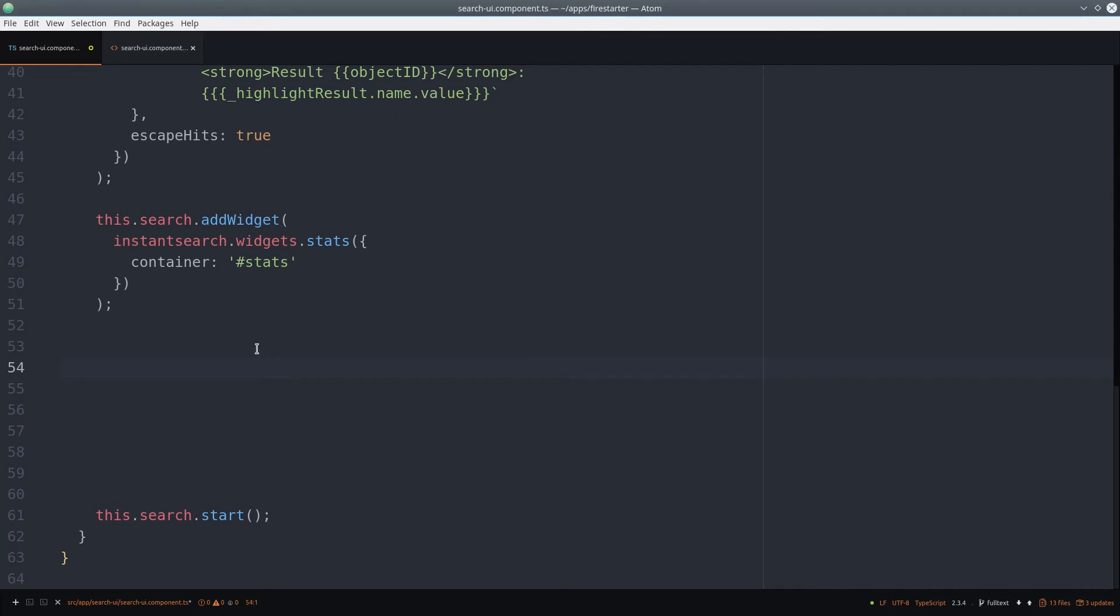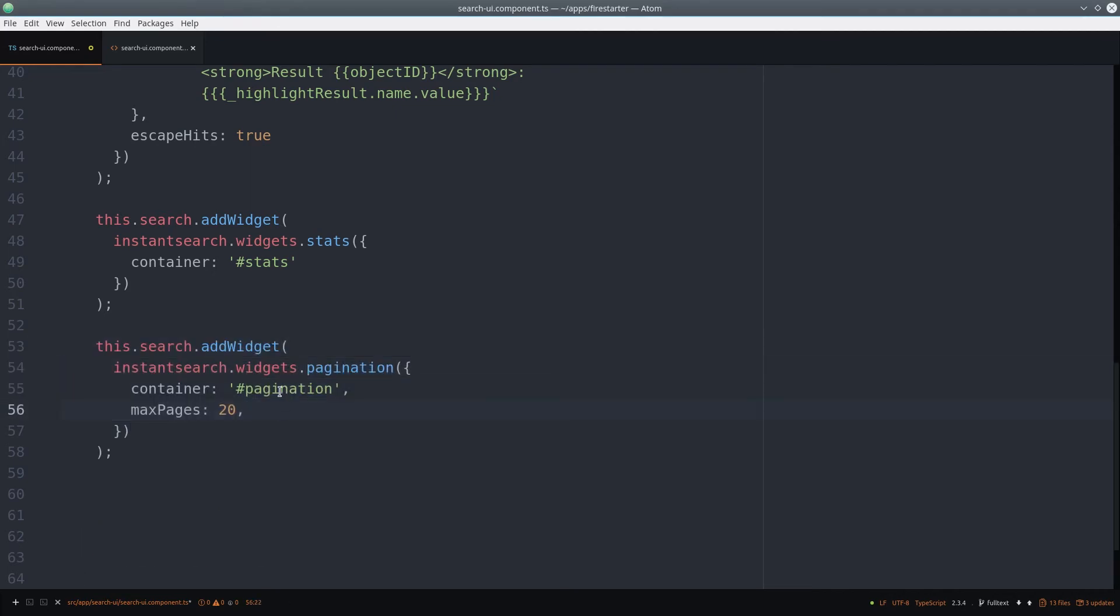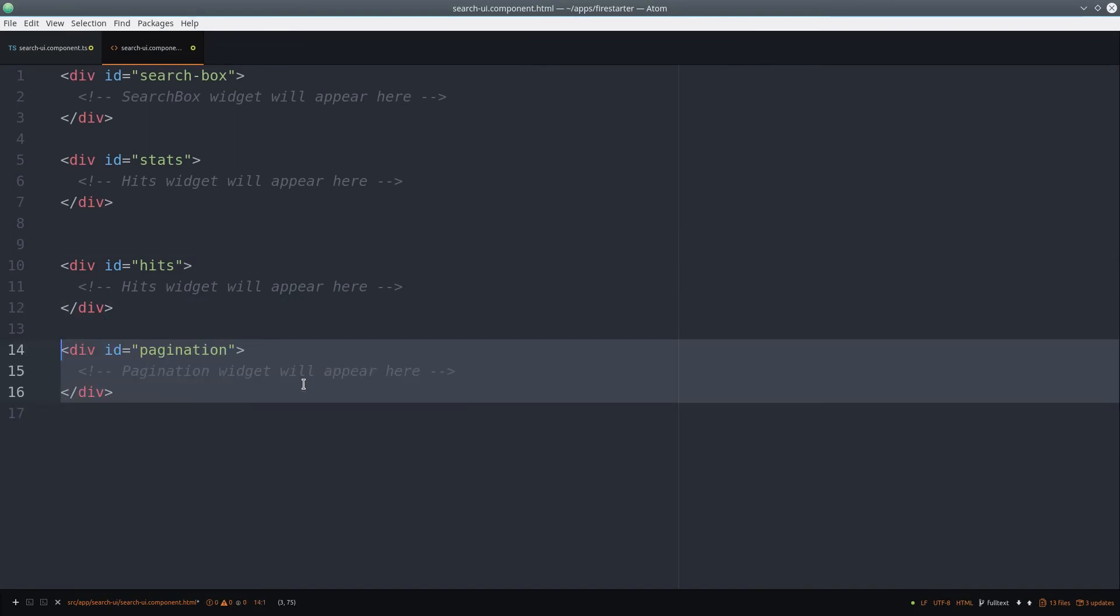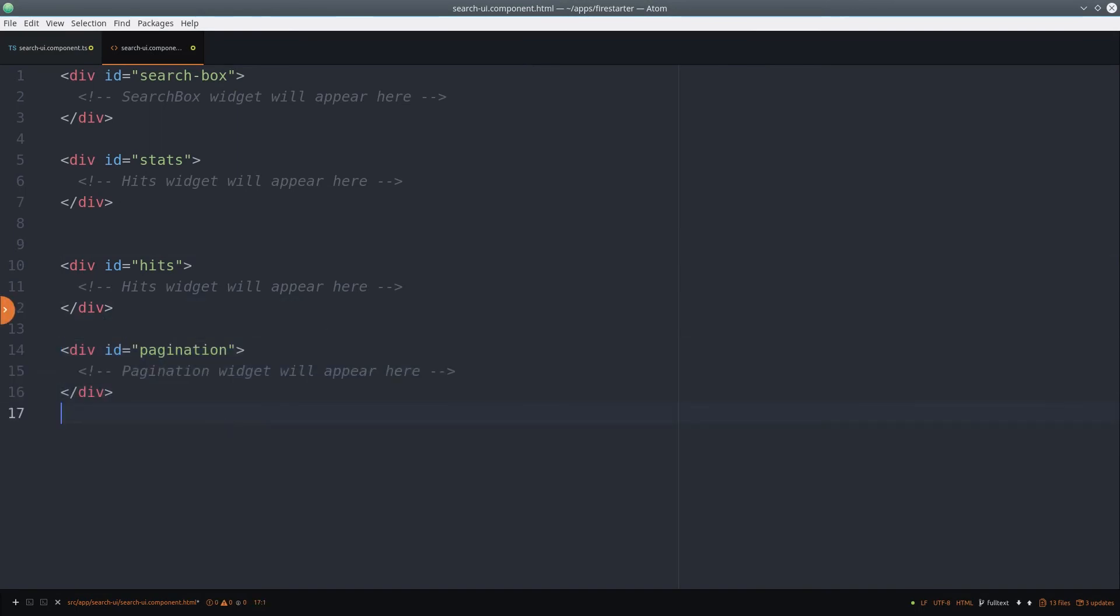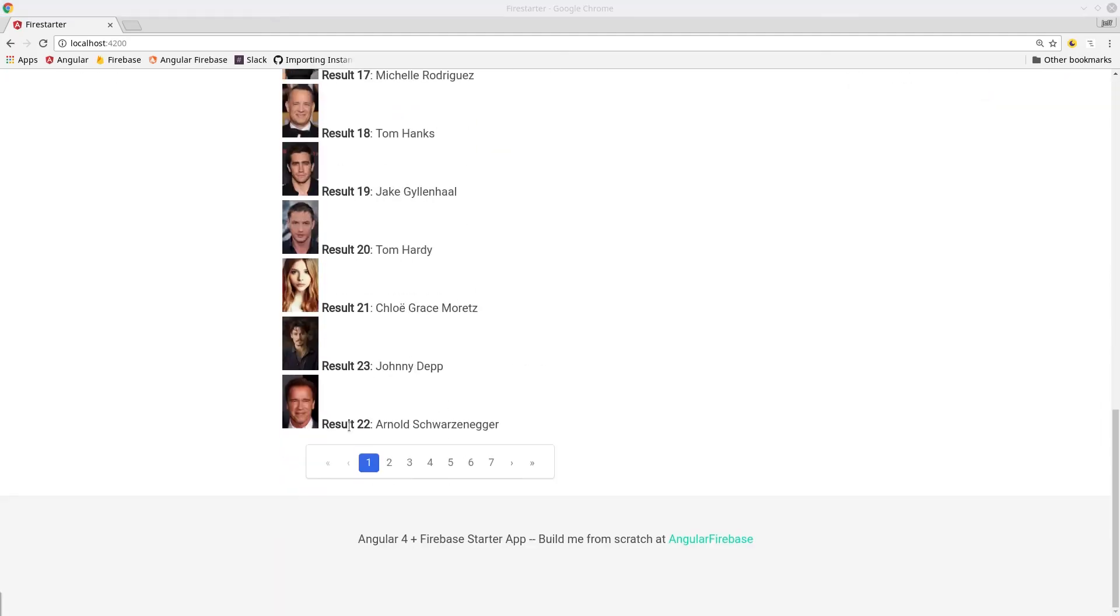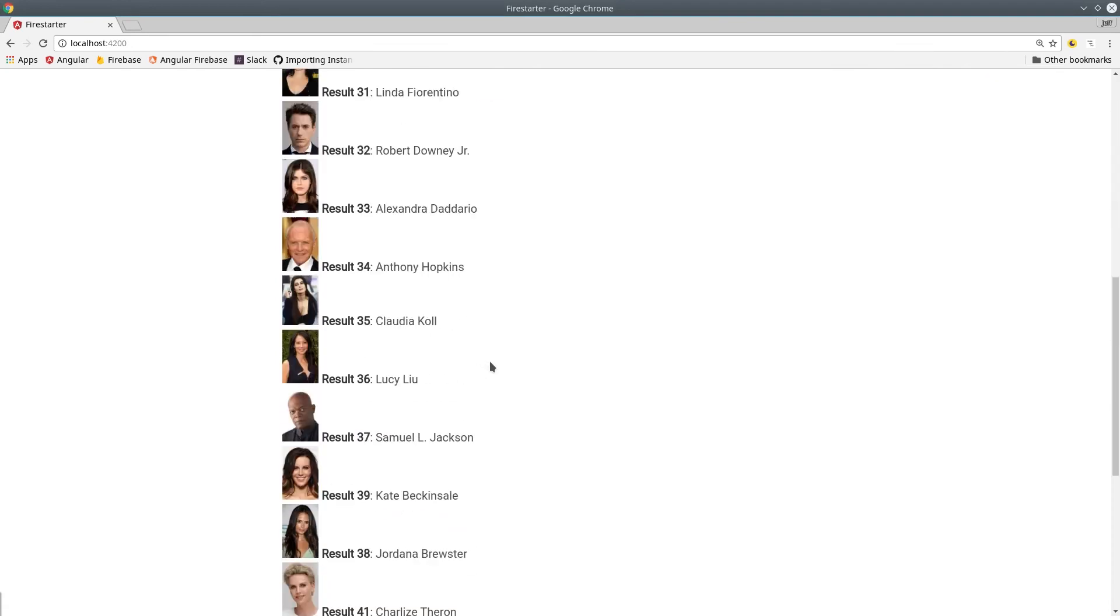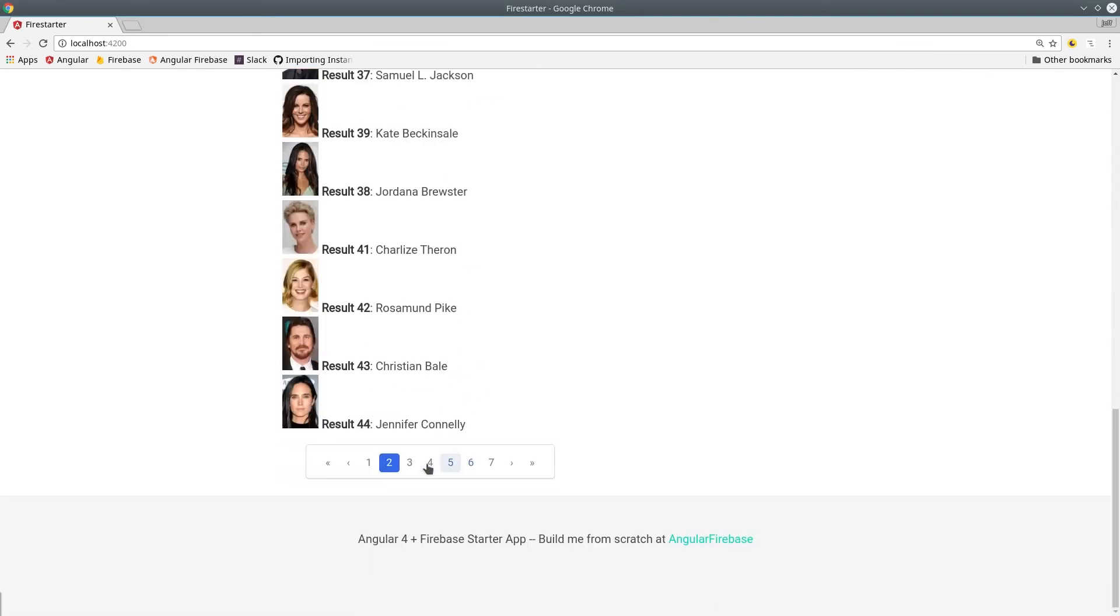And let's go ahead and add one more widget for pagination. We just follow the same pattern as before, and magically our app has pagination. Pagination would be useful if you expect your search to return hundreds of results at a time.